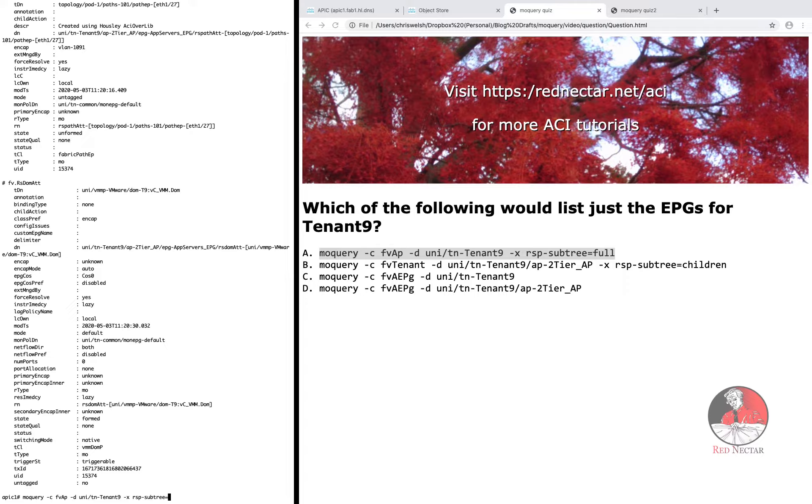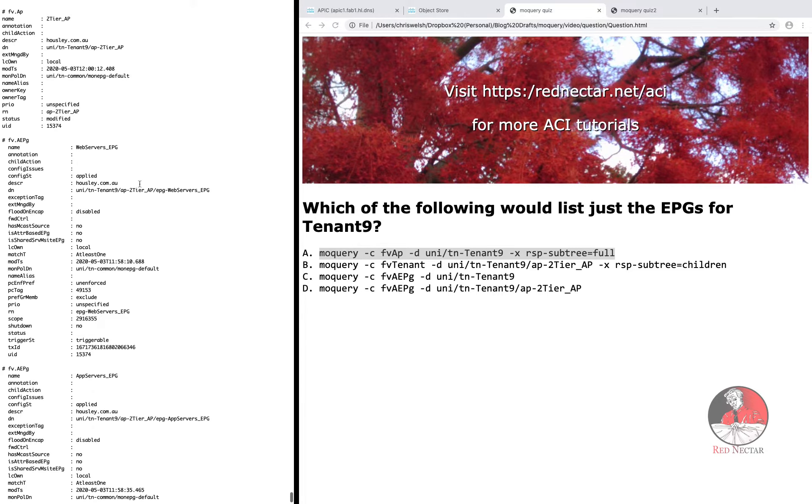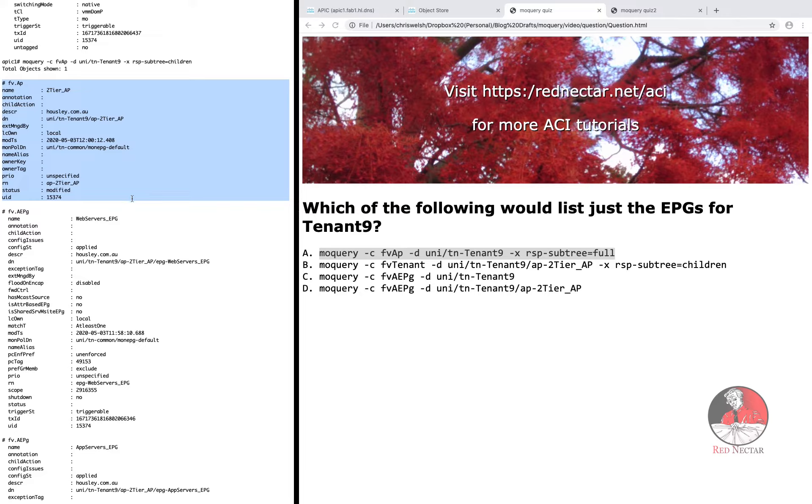If the minus X RSP subtree equals full was changed to minus X RSP subtree equals children, this in fact would almost make this option work. I say almost because it lists a little bit more than is required. It lists the name of the application profiles as well as the EPGs.